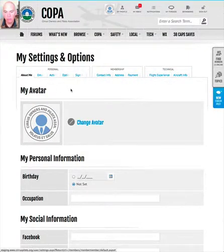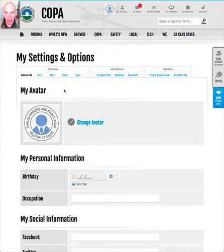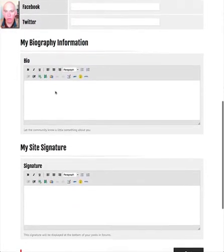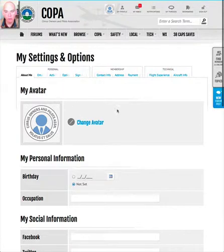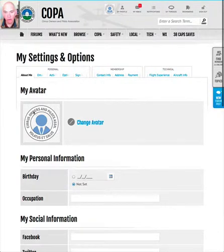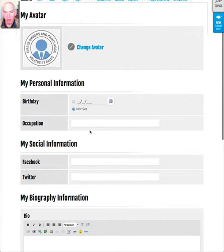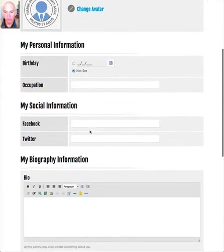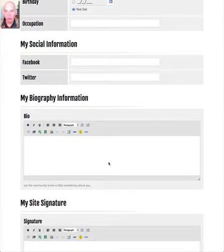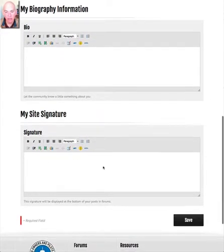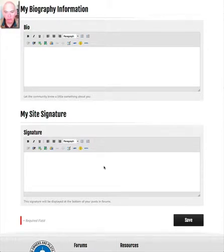The first tab is simply about you. The most important things you might want to update are your avatar — the little picture that appears whenever your name appears on the website — your biography, and a signature line that will appear at the bottom of all of your posts.